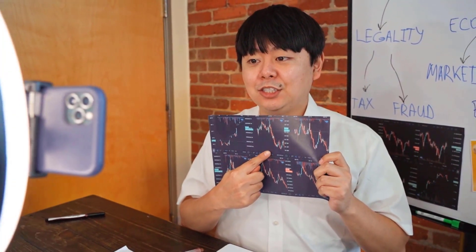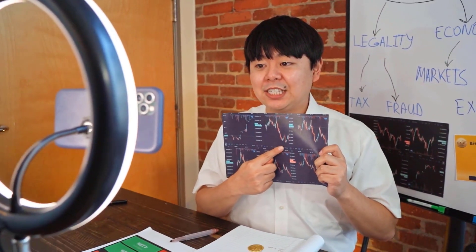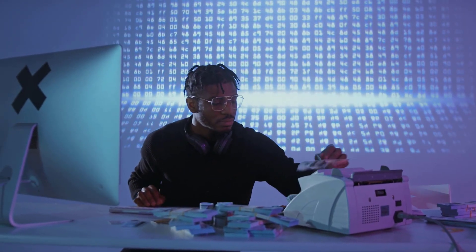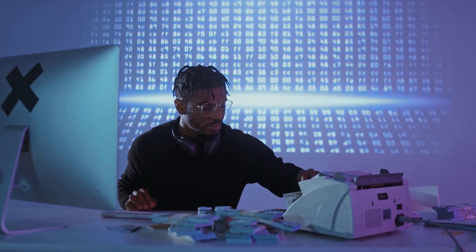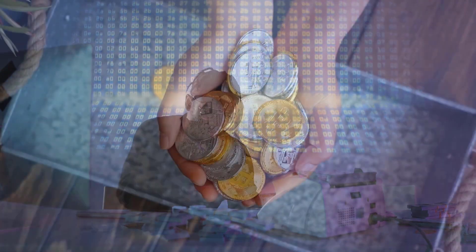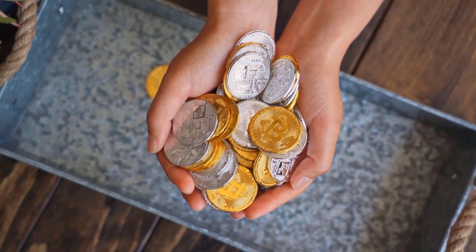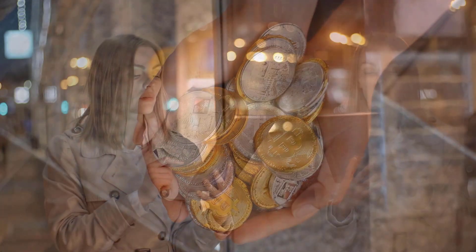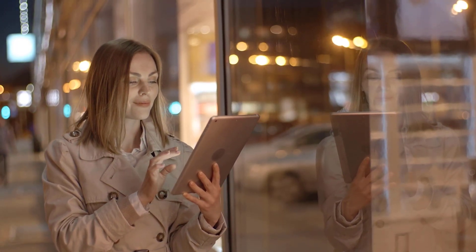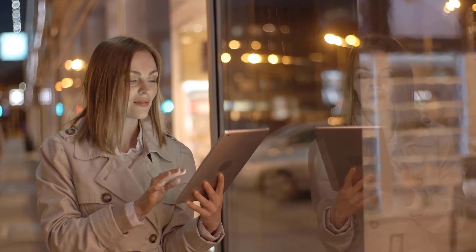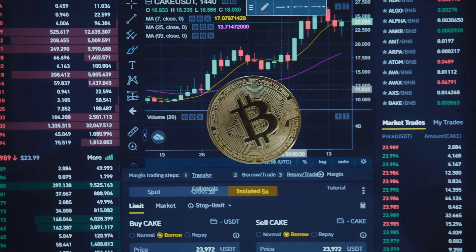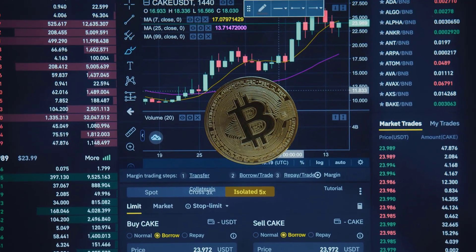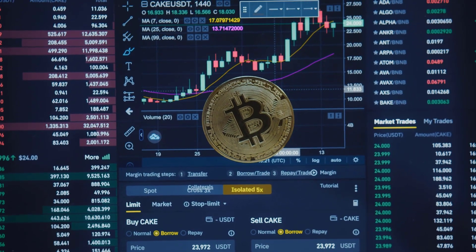Sushi swap value forecast 2022: the above diagram shows a level channel design, otherwise known as the sideways pattern, showing how the cost is compelled between the upper line of obstruction and lower line of help. Even channels are pattern lines that join variable value ups and downs. As of now, Sushi swap is in the scope of $1.63. If the pattern proceeds, the cost could arrive at opposition levels of $1.66 and $2.64. In the event that the pattern switches, the cost might tumble to $1.30 and $1.